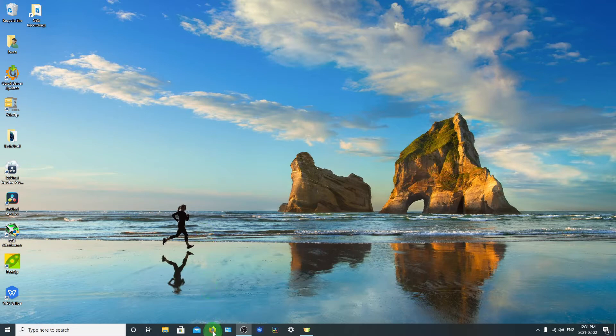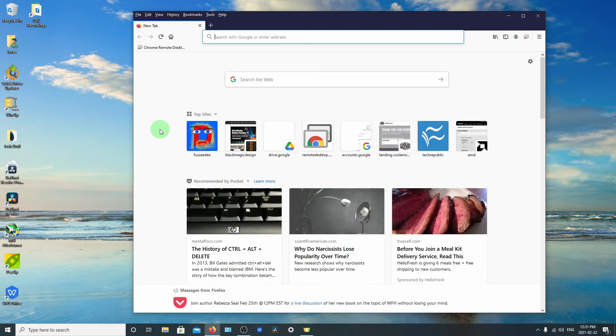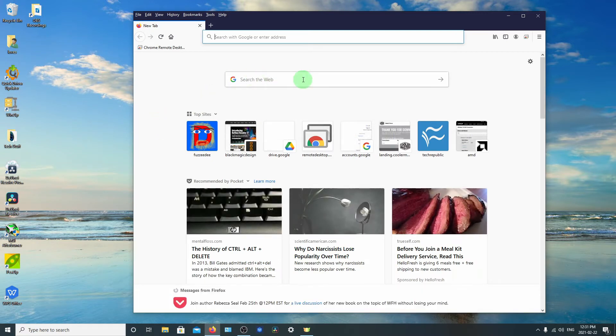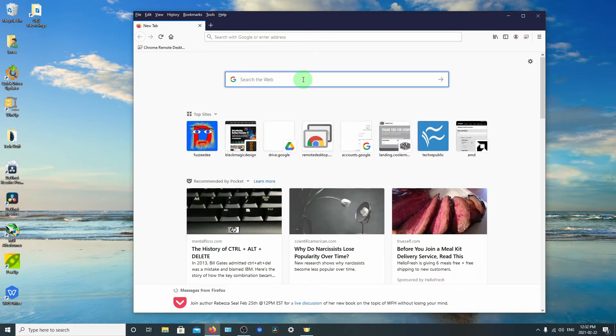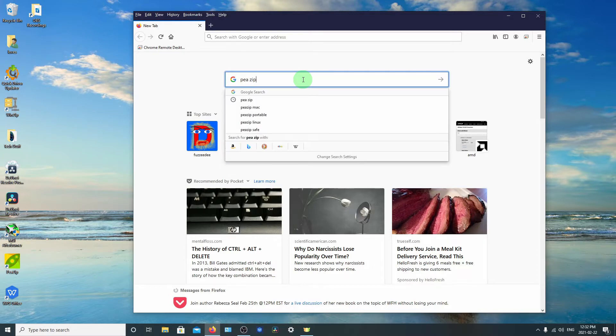So the first thing we'll do is bring up a browser. In my case I'm using Firefox. And I'm just going to do a search for PeaZip.